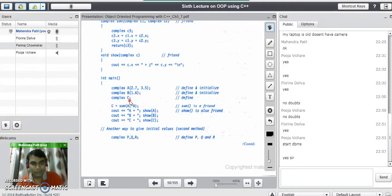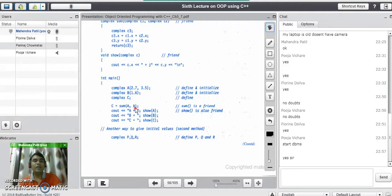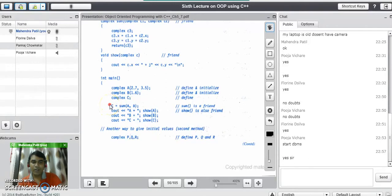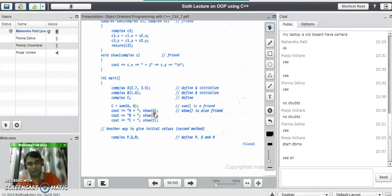Object c is created with no parameter, so it calls the default constructor. The line 'c = sum(a, b)' calls the friend function, which performs the addition of complex numbers a and b and stores the result into c. Then to display all complex numbers a, b, and c, we use cout with the show function to get the value of each object.